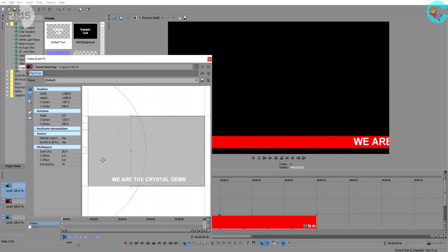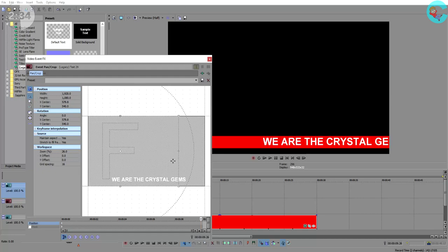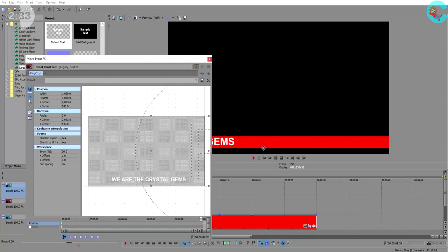Next we're going to click on the end of the clip, maybe a few frames back from the end, and we're going to drag that box of text all the way off to the left hand side of the screen. Now notice what happens when we do this.